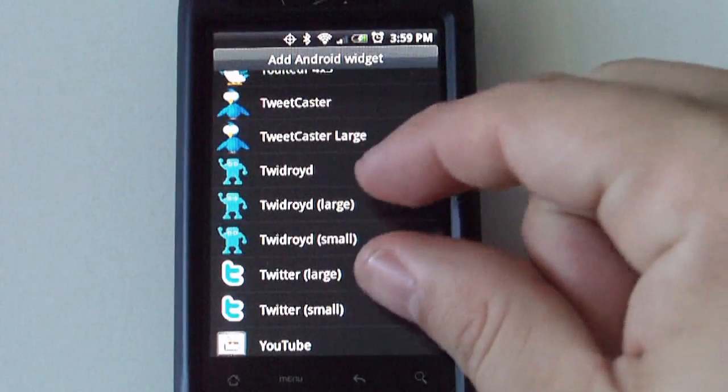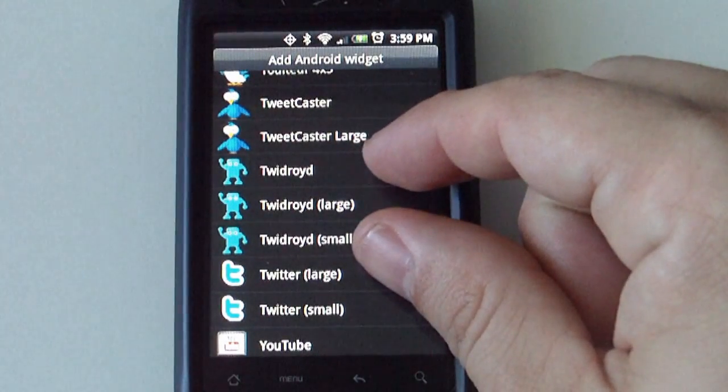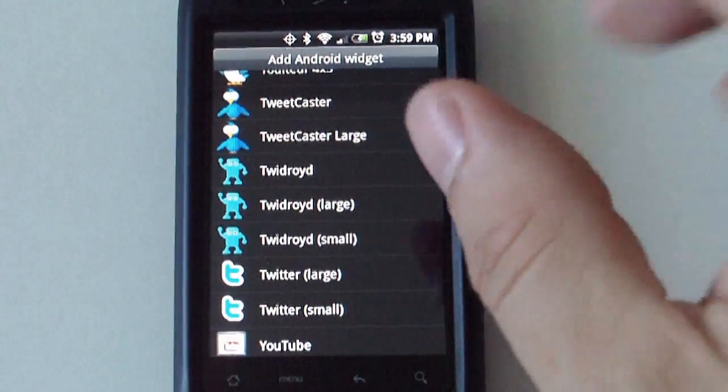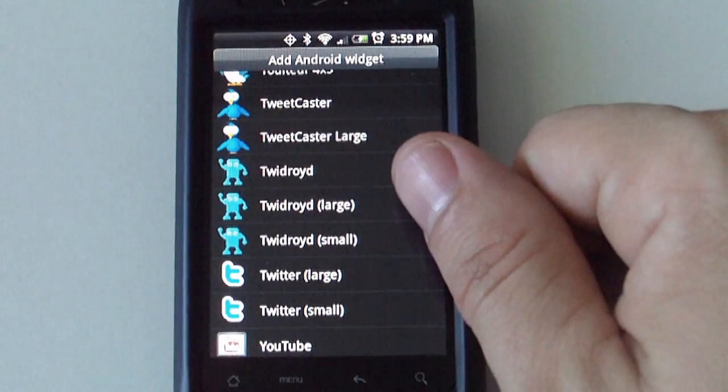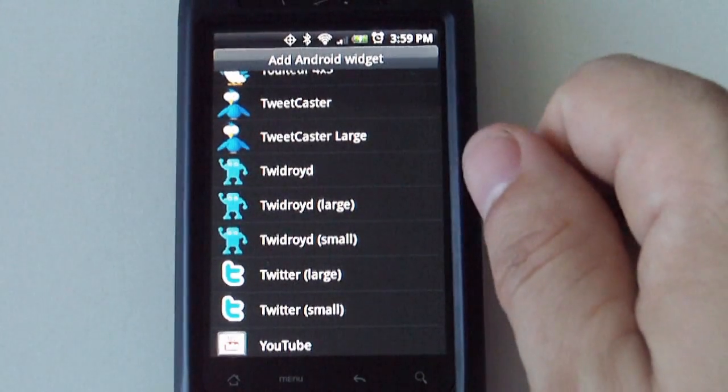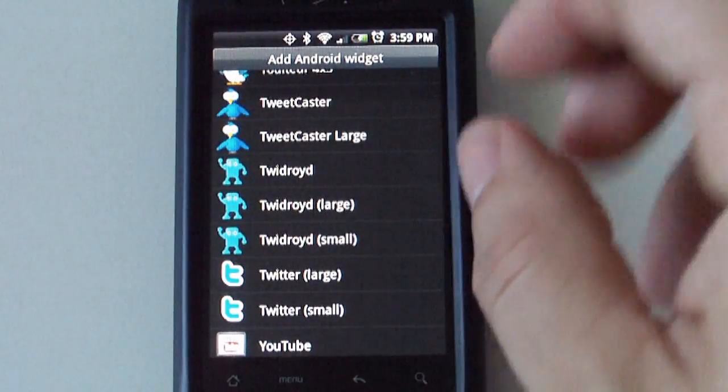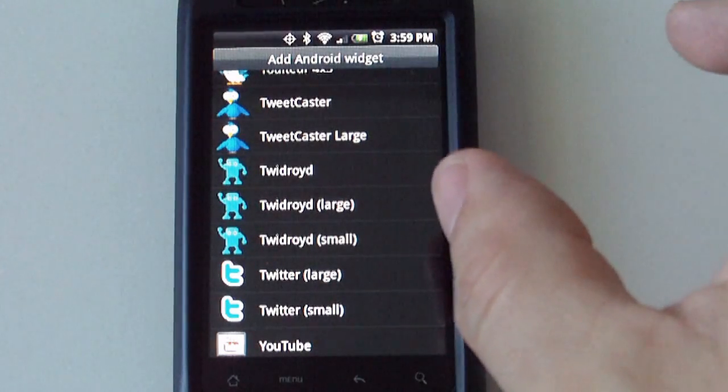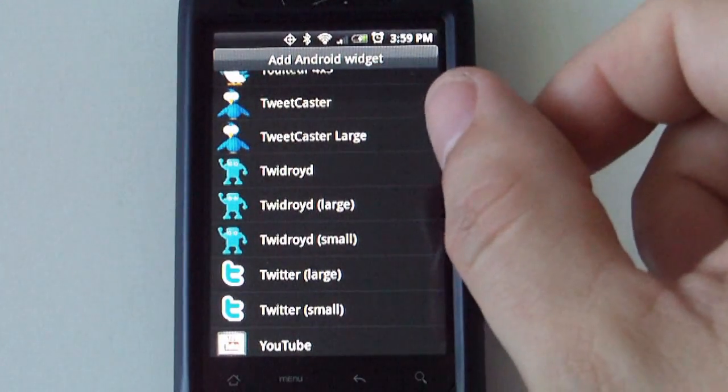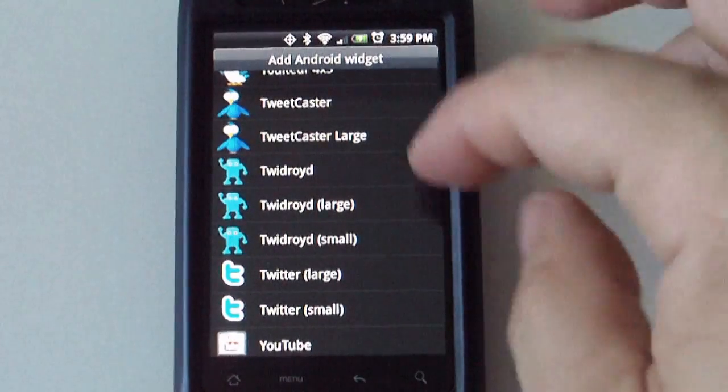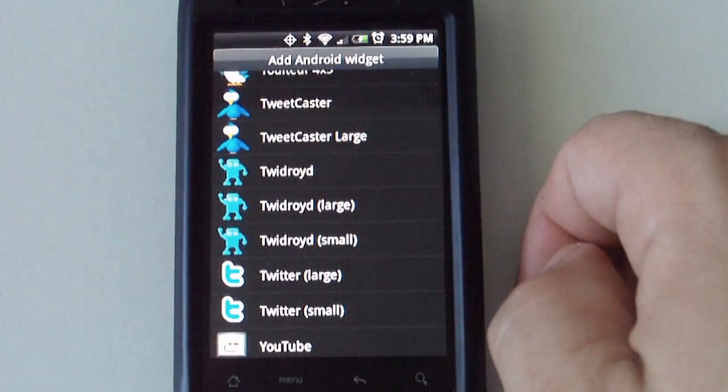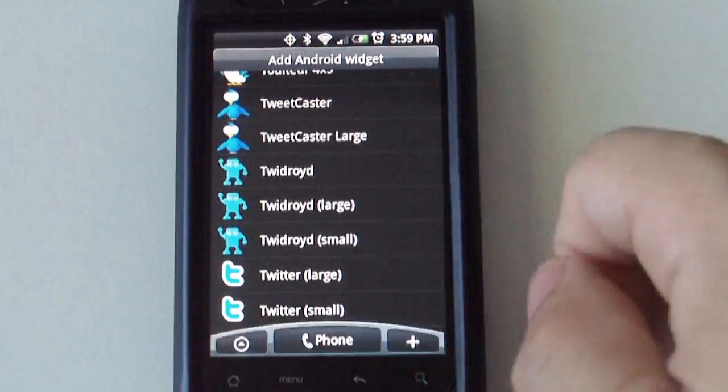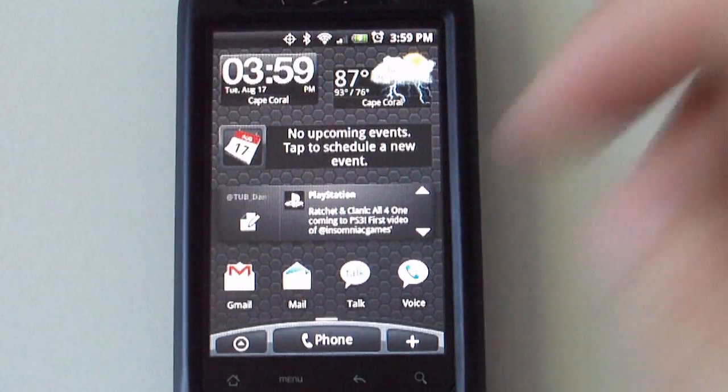Then you get different widgets as well. You get a small widget that will allow you to just input your tweet. And then you get a larger and a small TweetDroid widget that basically gives you updates plus it will allow you to update your Twitter as well. Alright, so that's TwitDroid.